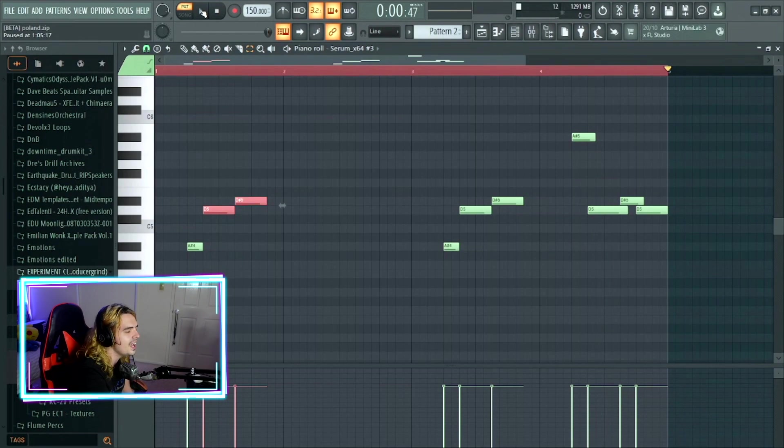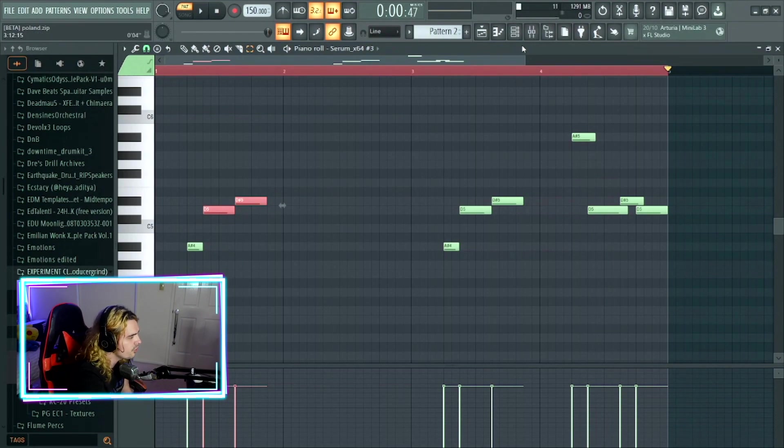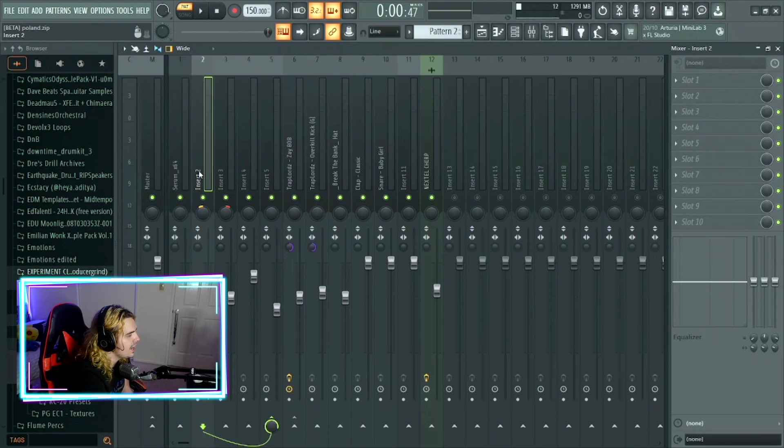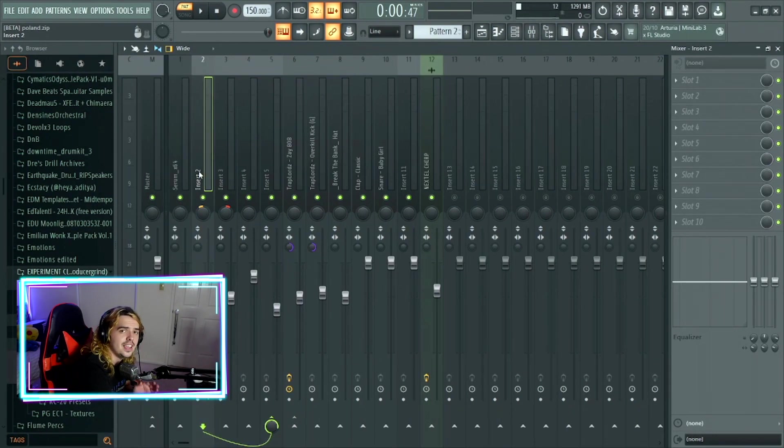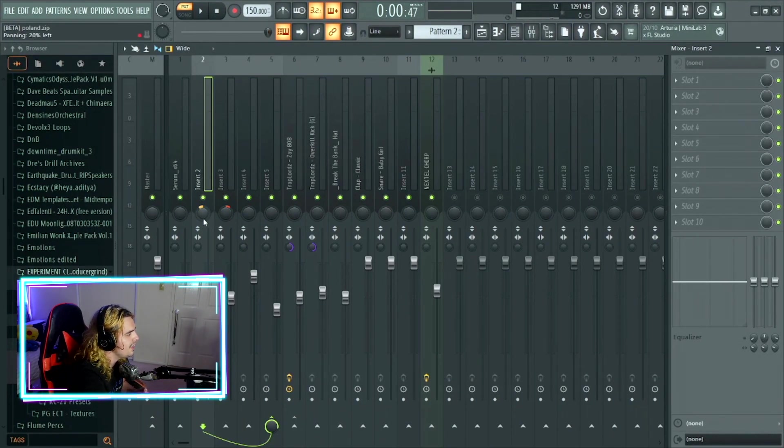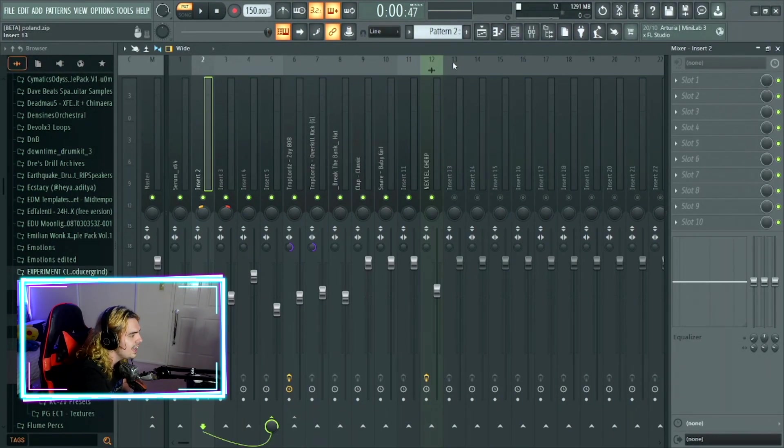Really simple yet again, but just adds a lot of bounce with this one. Going on to the effects, nothing yet again. The internal effects from Serum is all that was used. The only thing that we did is we pan this roughly about 20% to the left.